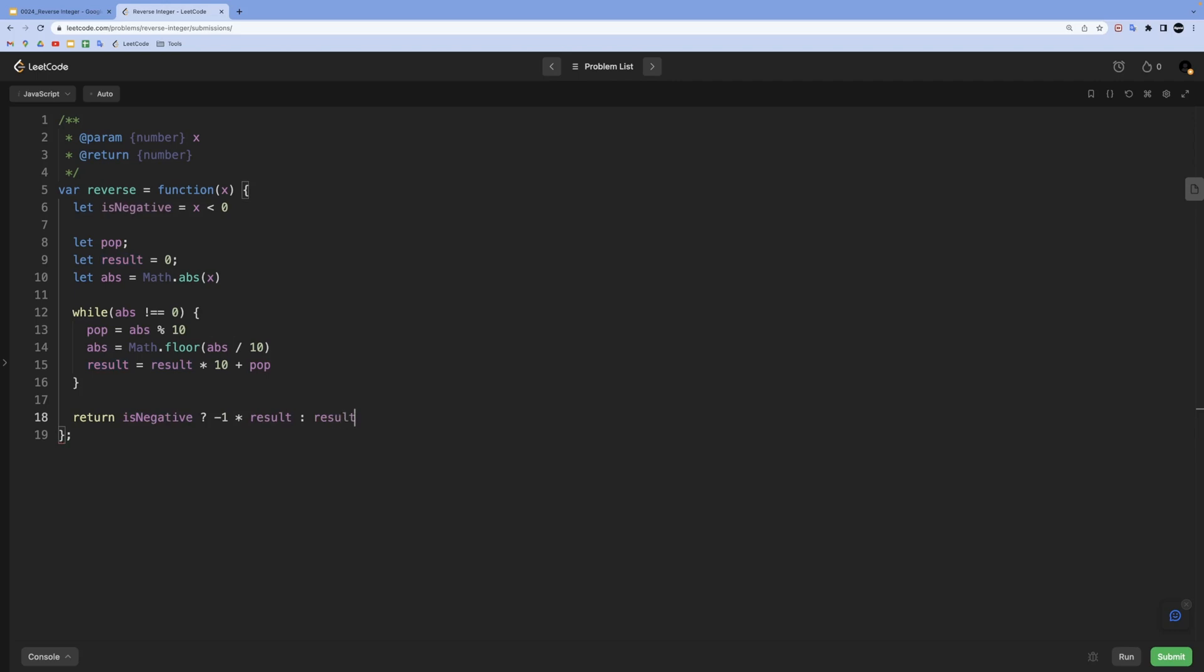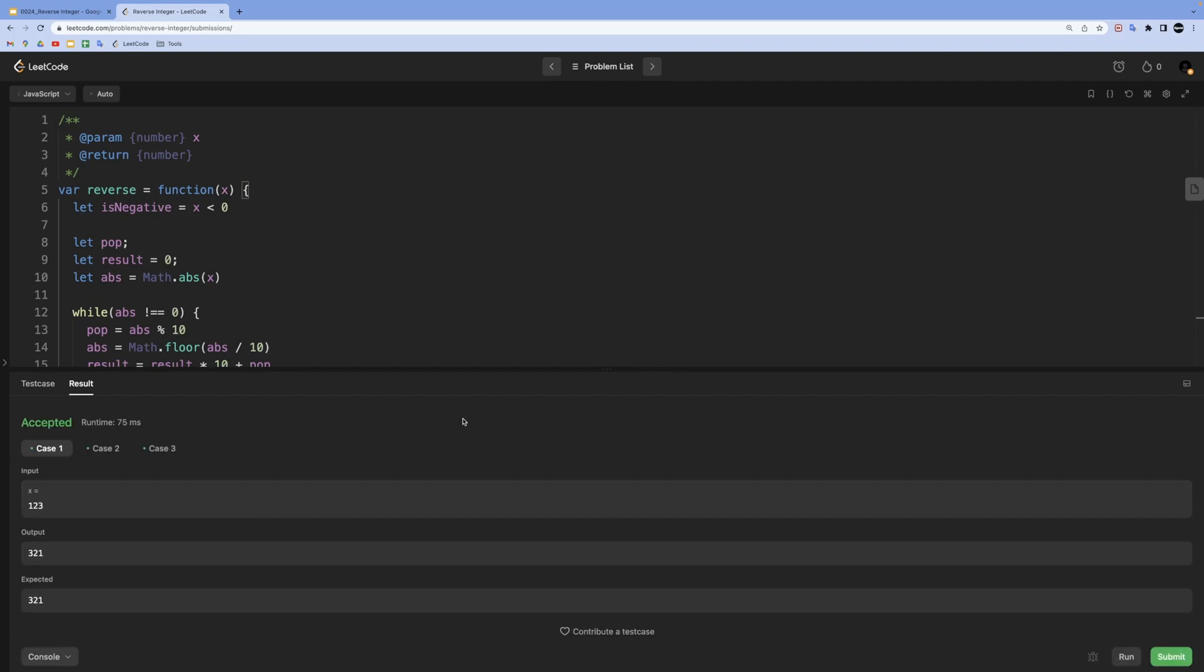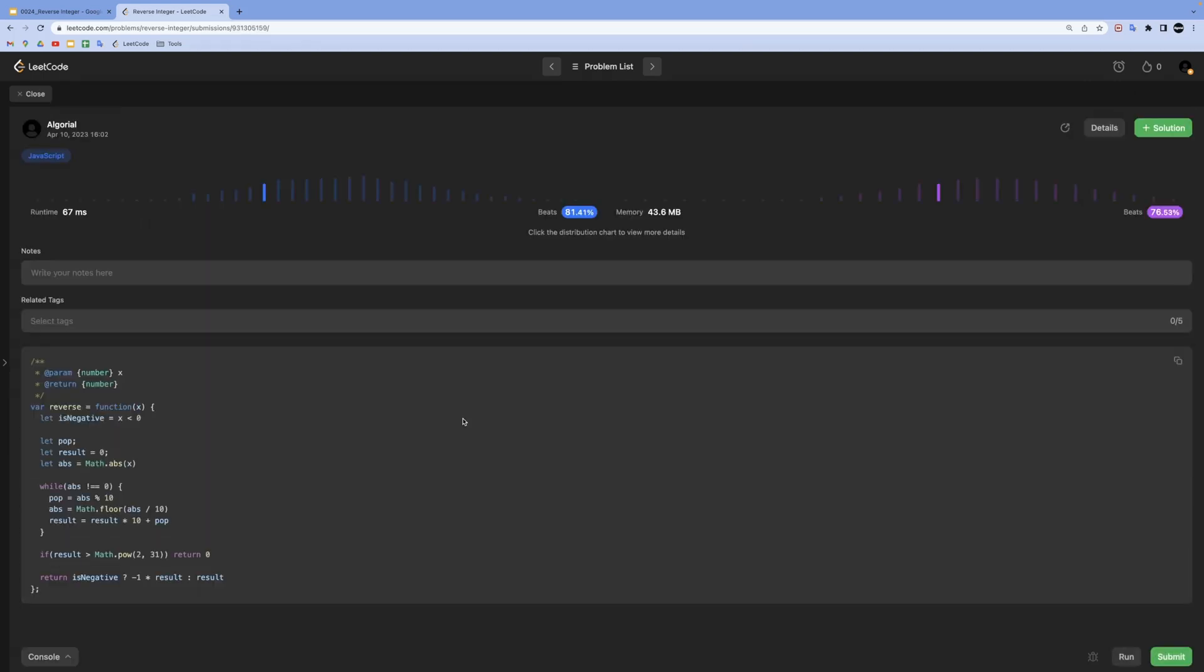The second edge case of being in the bound of 2 to the power of 31—that's also simple. All we need is just a simple if check. If our result is larger than 2 to the power of 31, then we might return zero. That was the rule. Now if I run this, test cases are passing, and if I submit, we are fine in here too.